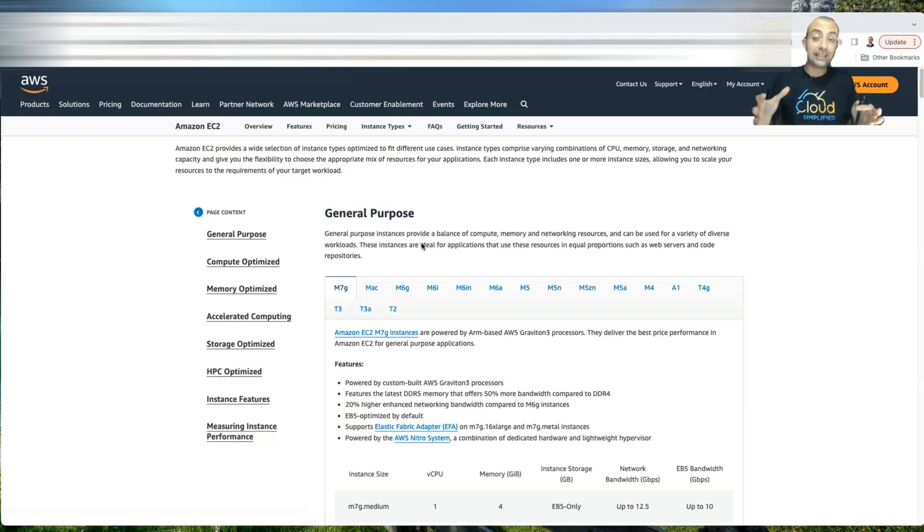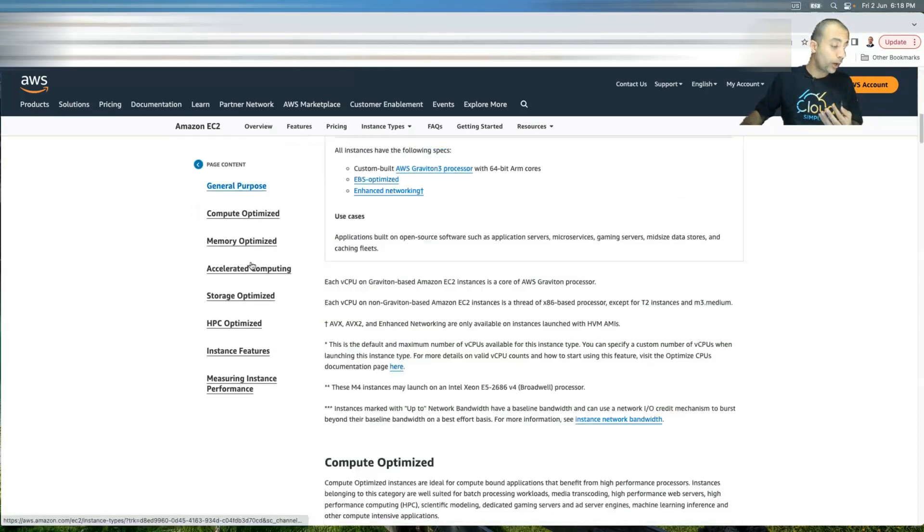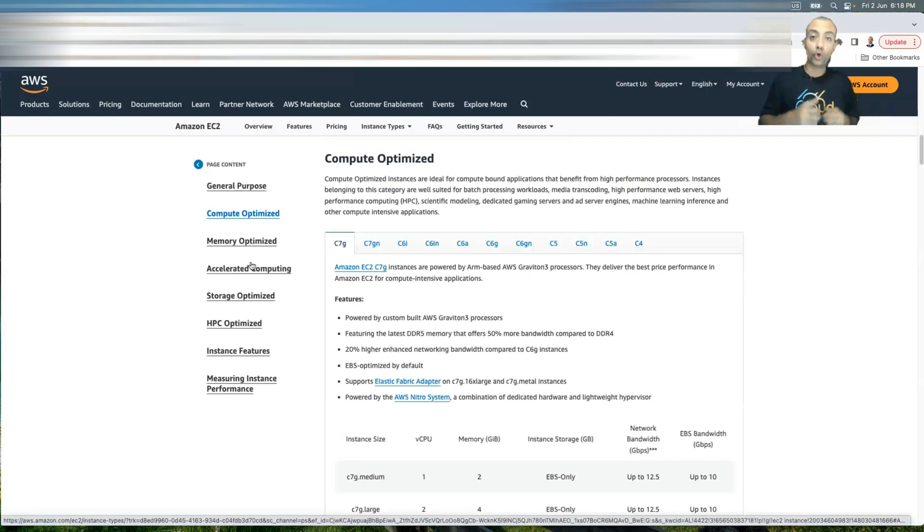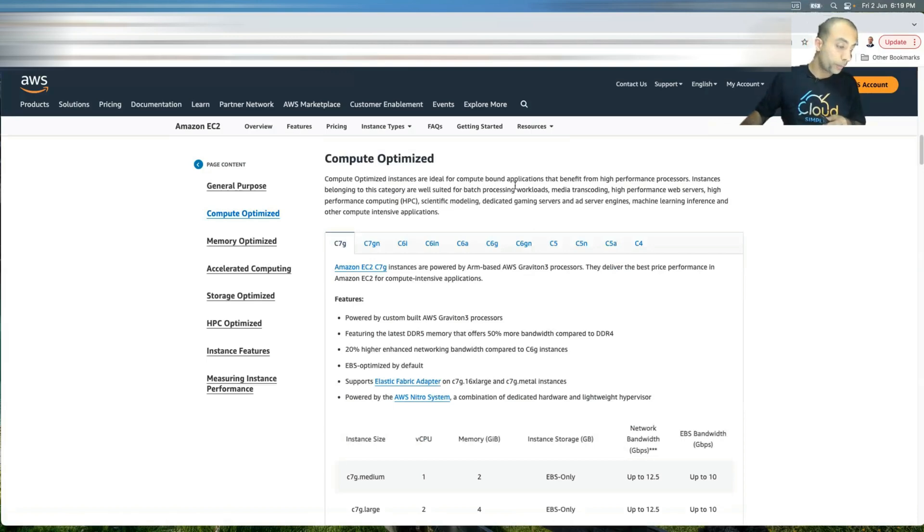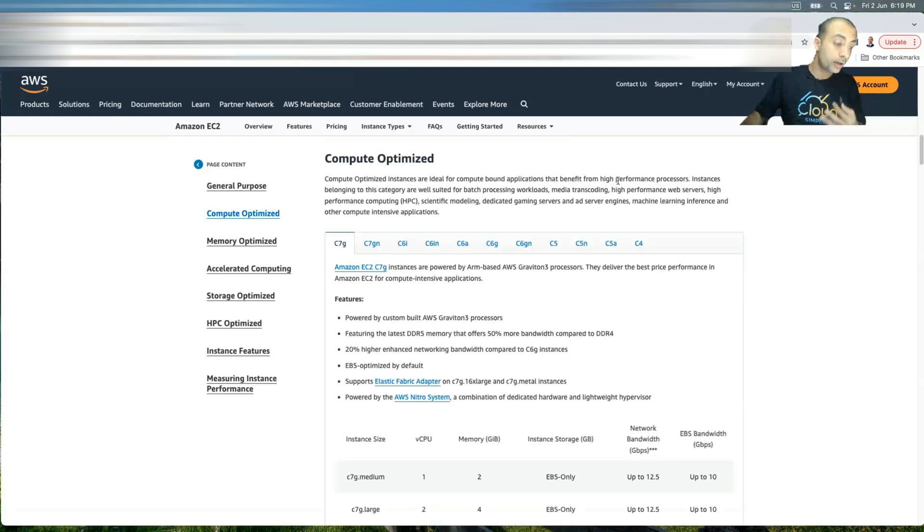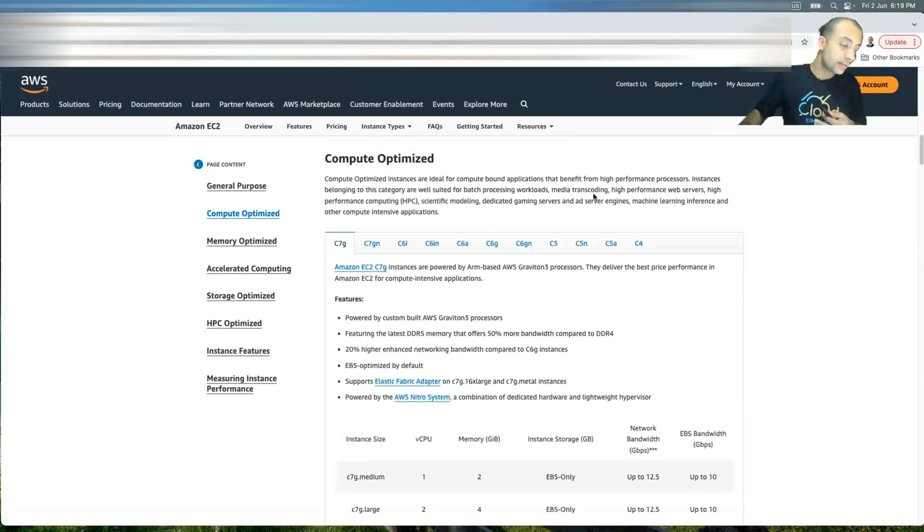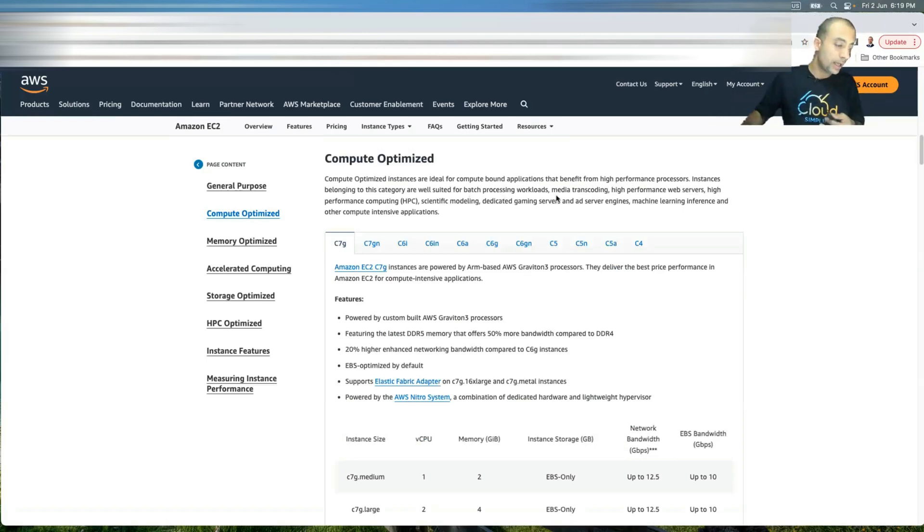But then what if I have an application and this application requires more compute? Then in this case, I go to the second family called compute optimized. And as you can see, compute optimized are ideal for compute bound applications, which means applications that require high performance processors. So it means that I have more processing. And this is very suitable for something like batch processing, which is the famous example that you can have in the exam. Media transcoding, high performance web servers as well.